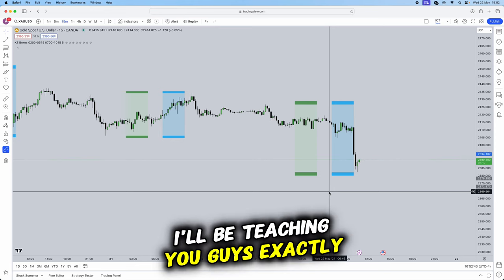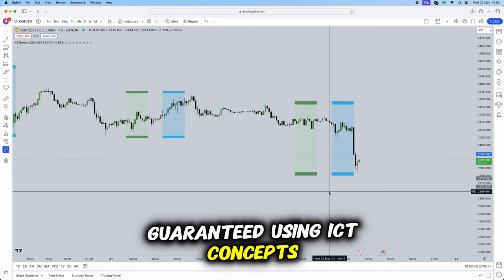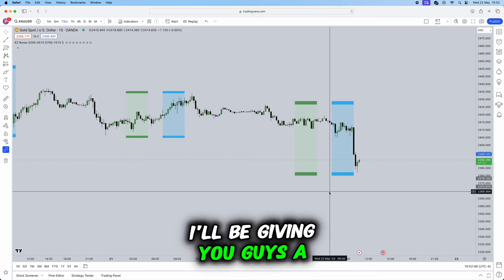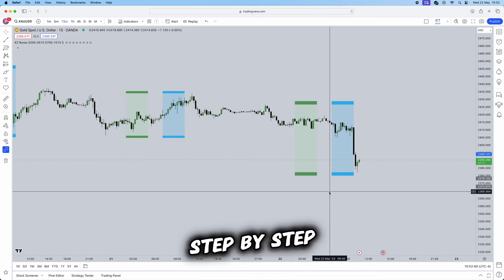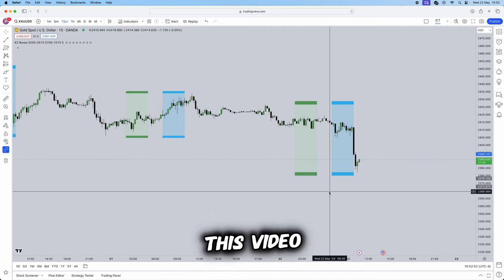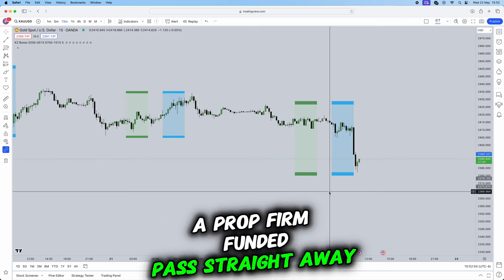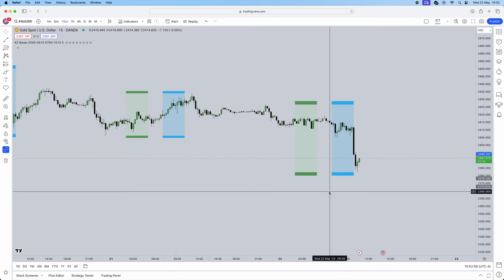In this video I'll be teaching you guys exactly how to pass a prop firm funded challenge guaranteed using ICT concepts. I'll be giving you guys a step-by-step mechanical strategy to actually follow which will guarantee a prop firm funded pass straight away.